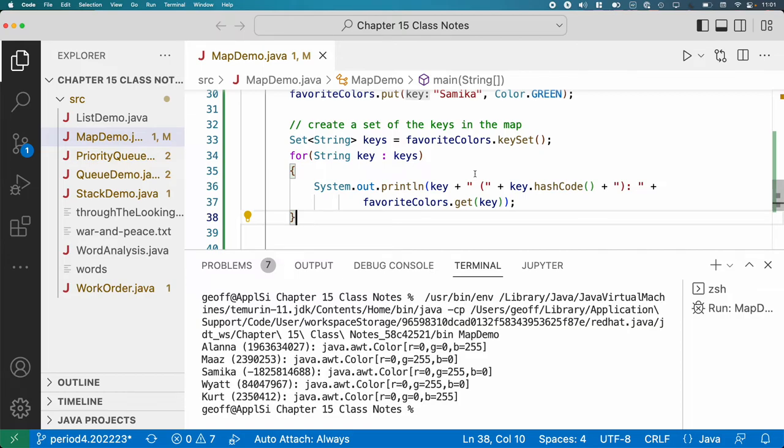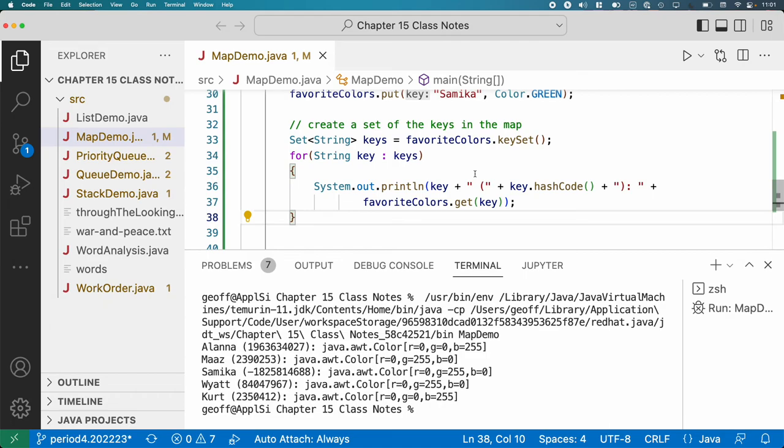So we can see the different colors associated with each name. What I wanted to show you here with the hash codes was just how dramatically different the hash code is for different keys in terms of the hash map stuff. So you'll see that even if you change just one letter in a name, you're gonna get a totally different hash code, which is by design.